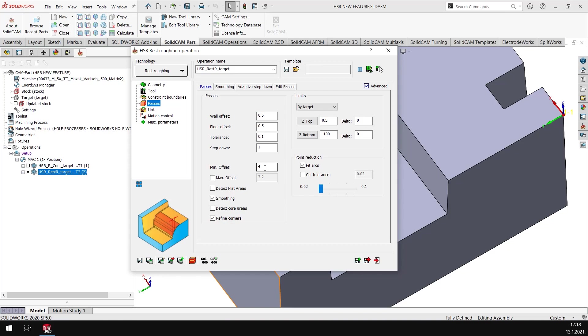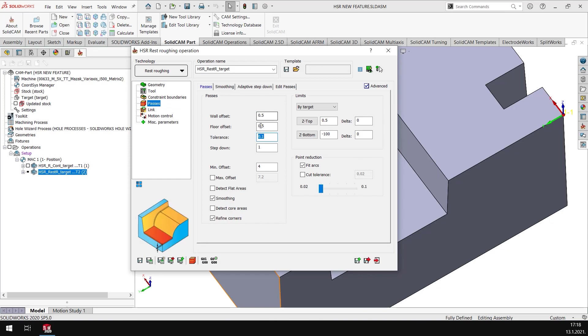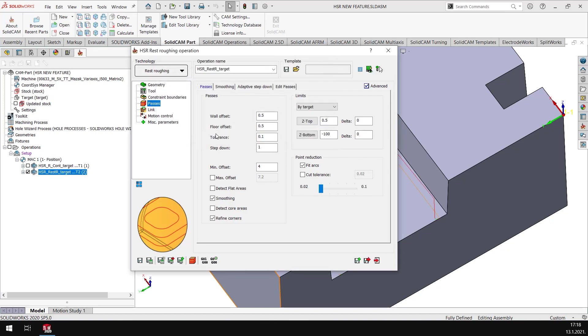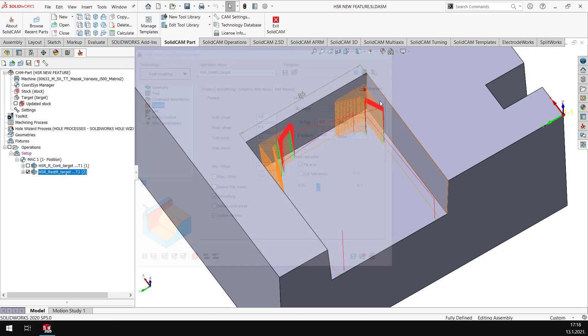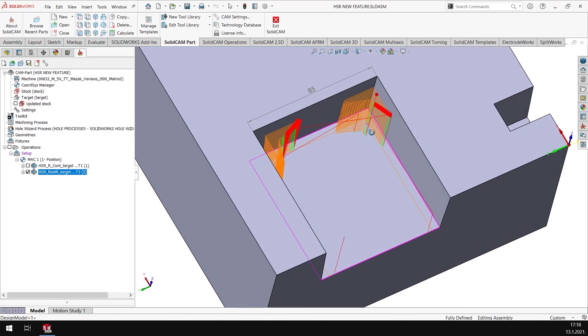I have got an option here where I have my depth of cut of 1 millimeter and tolerance of 0.1, and my offset is 0.5 millimeters. So let's calculate the toolpath. I have a toolpath here where I get two regions.